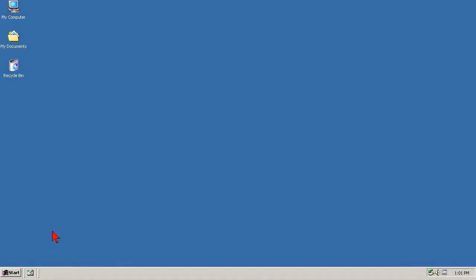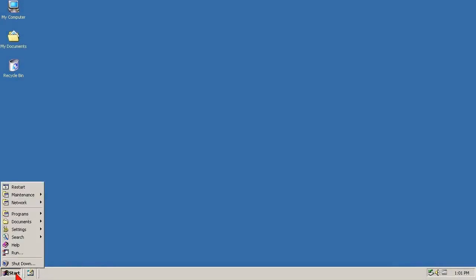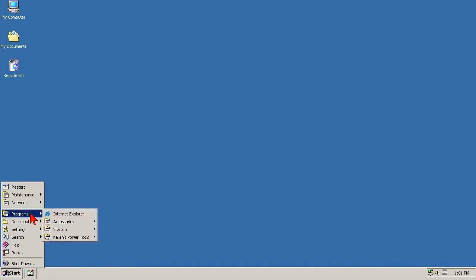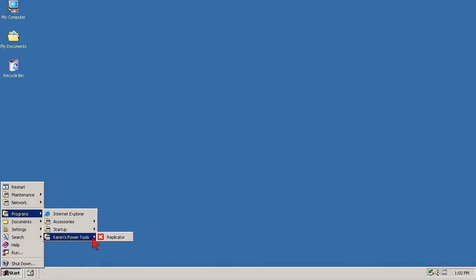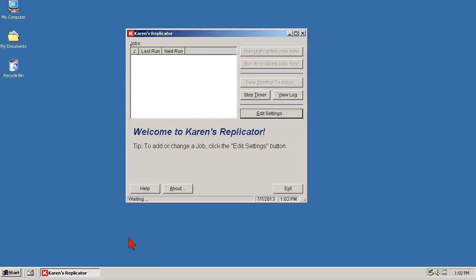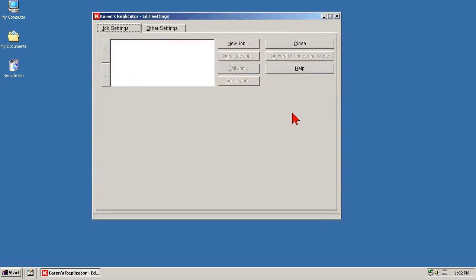Replicator's other settings are universal settings that apply to all jobs. The good news about these settings is that you can't be wrong. They set your personal preferences, and you can change them as you like. Start Replicator, Launch Replicator, and of course click to Edit Settings, then click Other Settings.